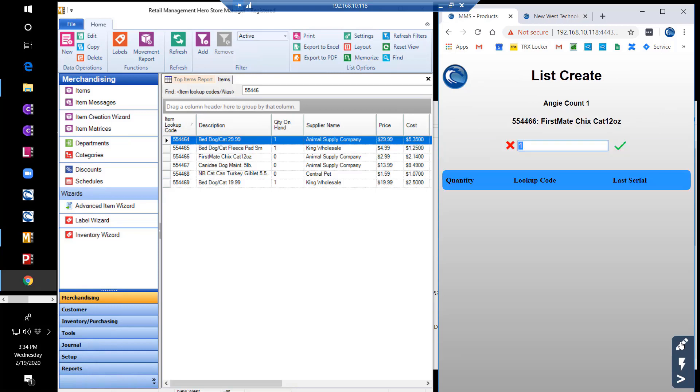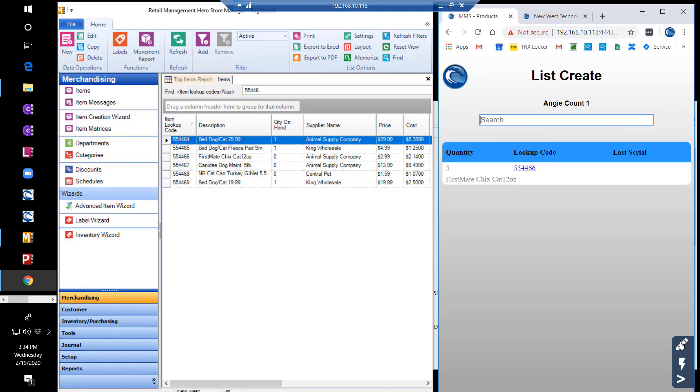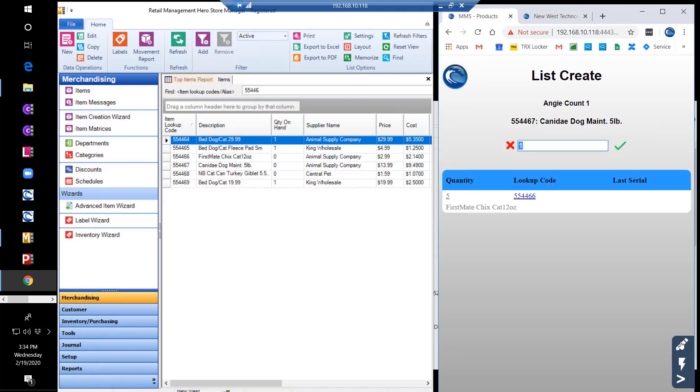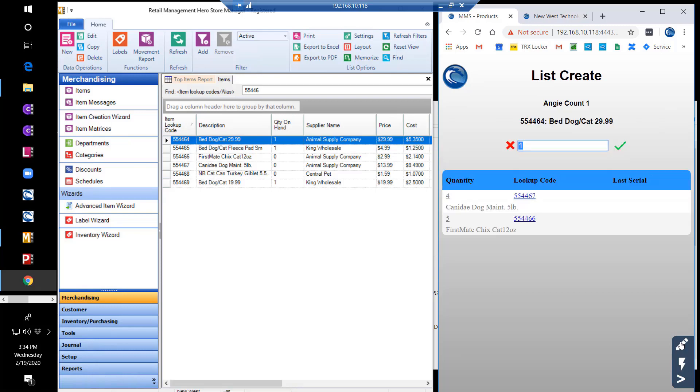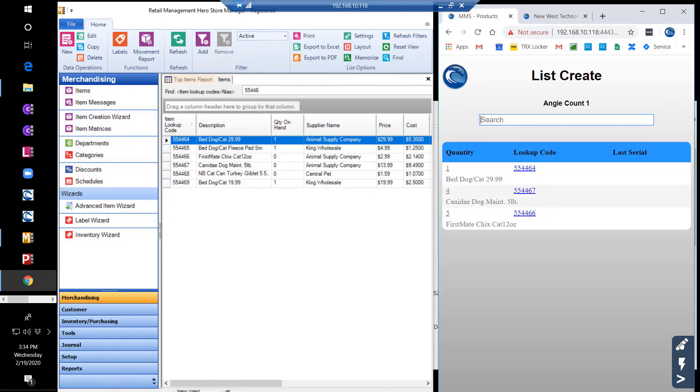You are able to use a single scan and manual quantity entry. Or, you can turn on Quick Scan, which will increase the quantity by one for each scan.